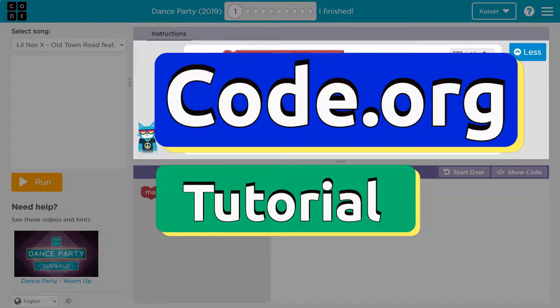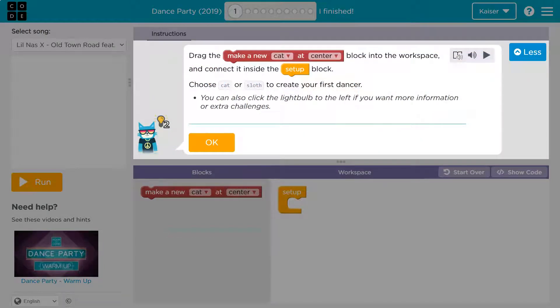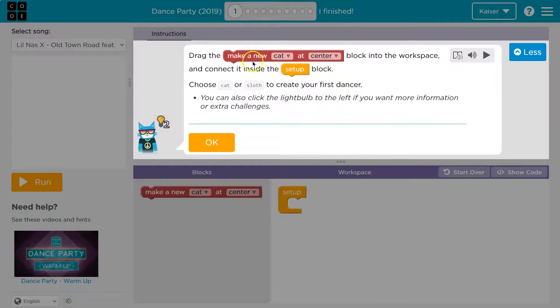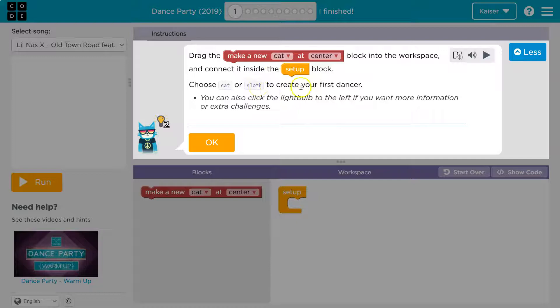This is code.org and we're about to enjoy a dance party. Let's get going. Drag the make a new cat at center block into the workspace and connect it inside the setup block. Choose cat or sloth options to create your dancer.